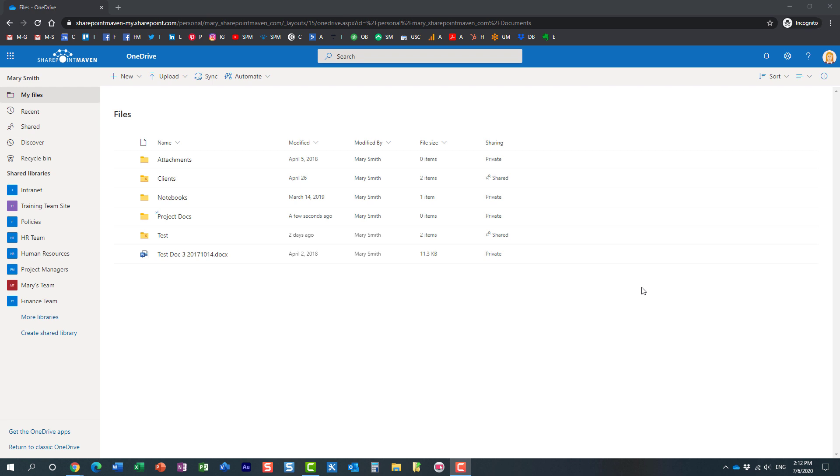Well typically you would maybe send a bunch of emails reminding them and asking them to upload to a certain folder, but now we no longer need to do that. We have this new feature in OneDrive for Business called request files and essentially what this allows you to do is request files in a more formal fashion. So let me demonstrate this to you.